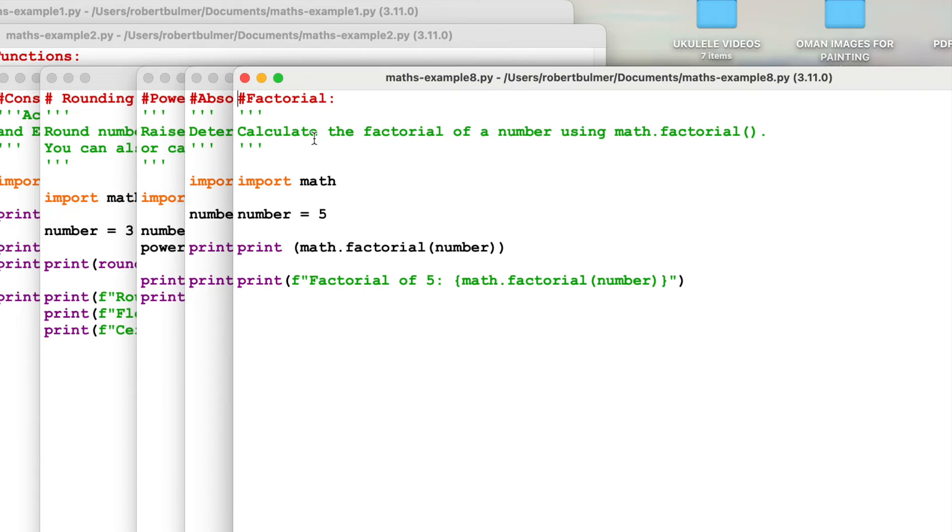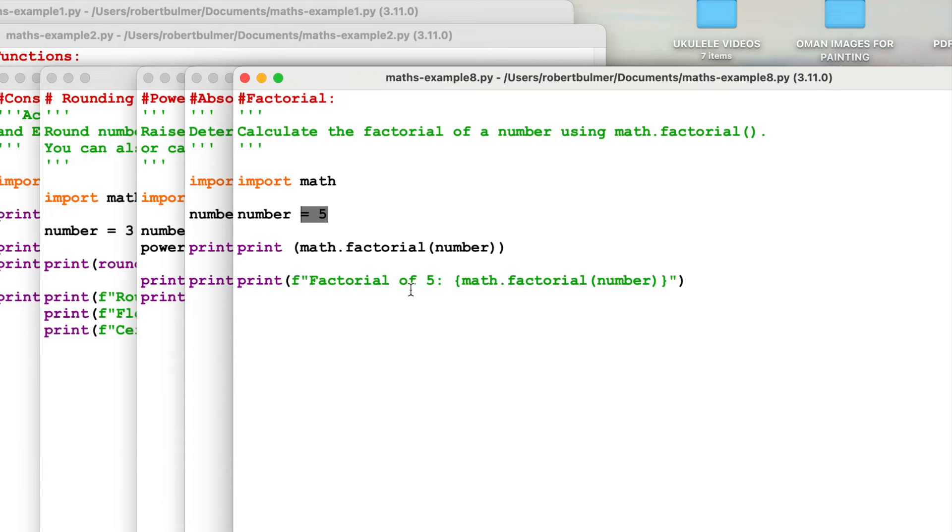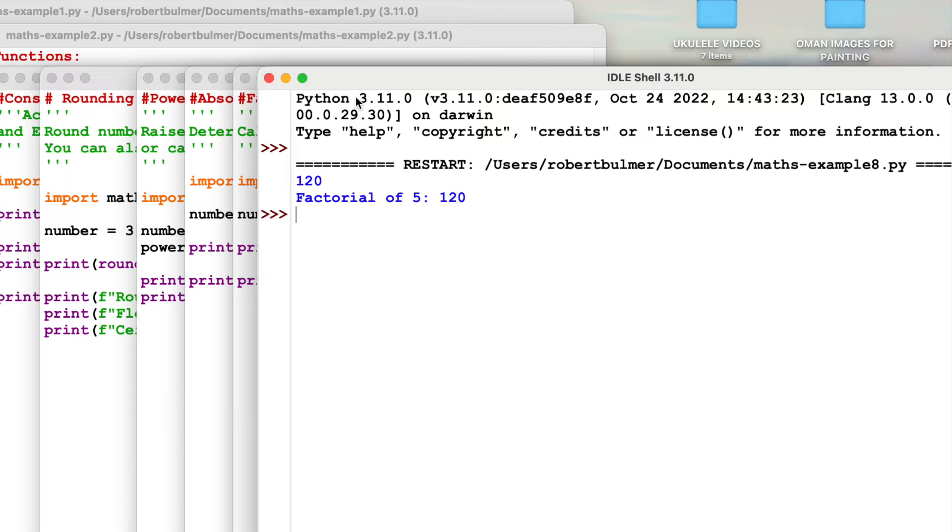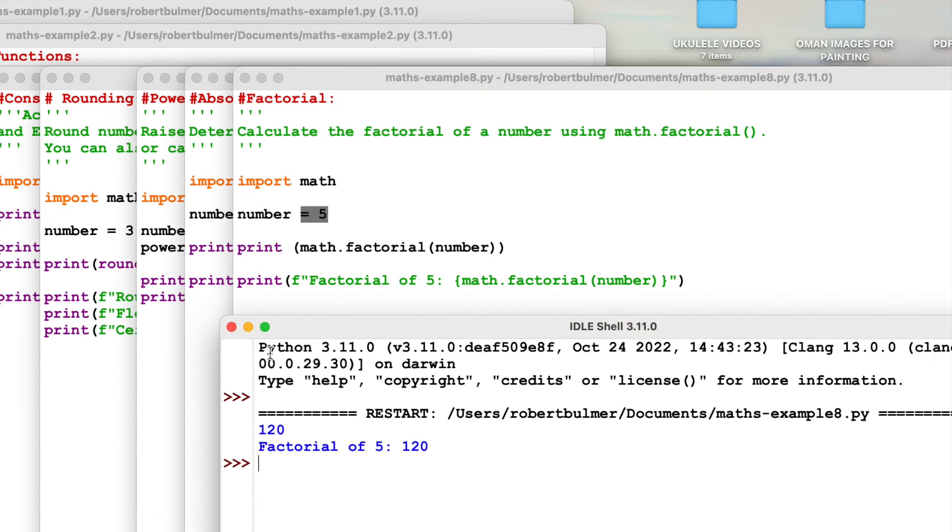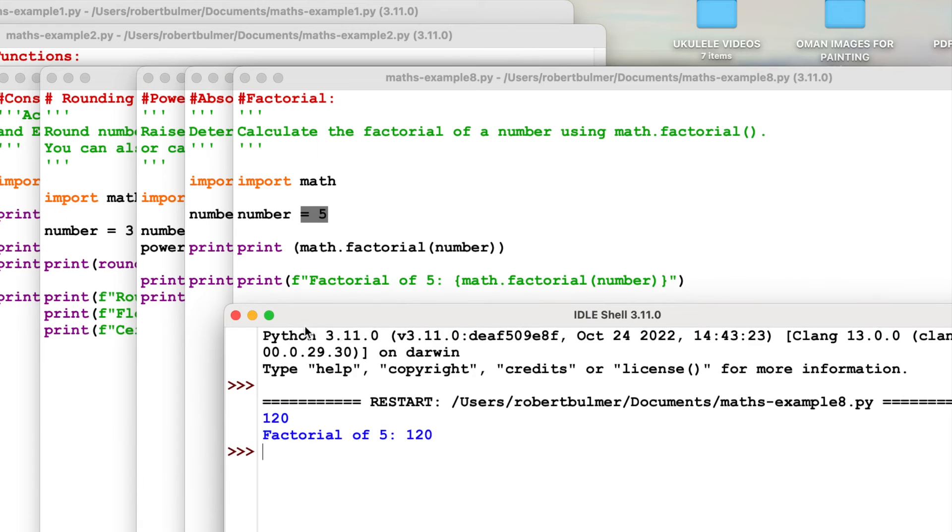We can do factorial. The factorial will be using math.factorial. This time we've got 5. So what's the math factorial of 5? We'll run this. And the factorial is 120. Again, those in A-level maths should be quite familiar with this.